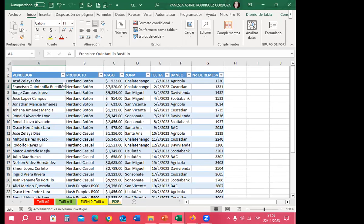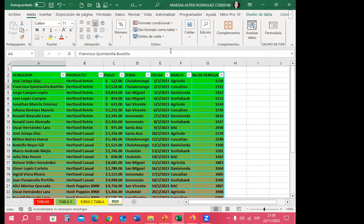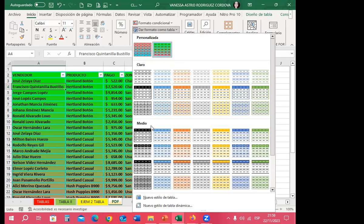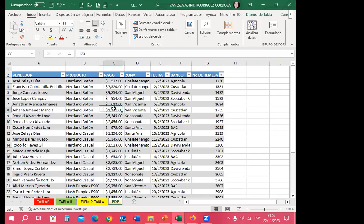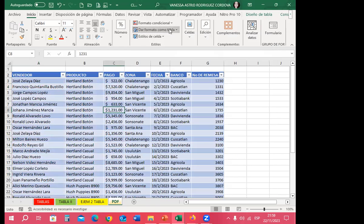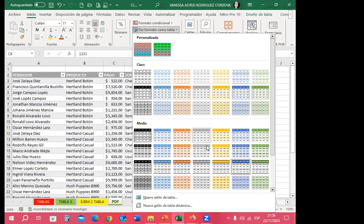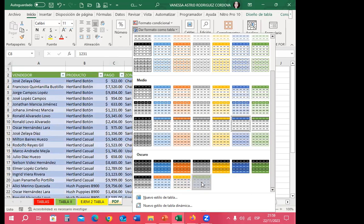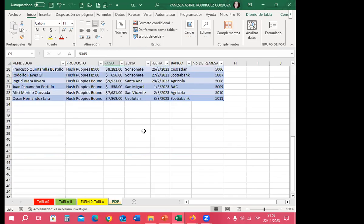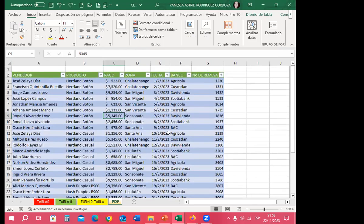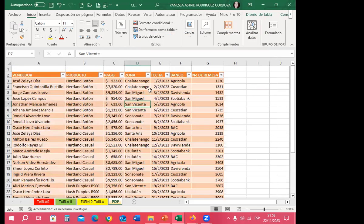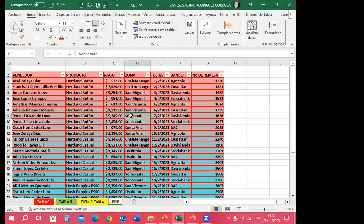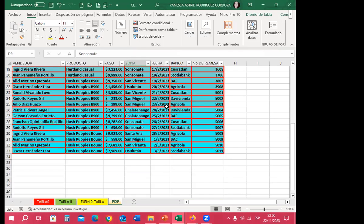Ya tengo la información que tenía en PDF ahora en Excel. Me voy a formato, selecciono el diseño que quiero, y fácilmente ya no necesito digitar esa información, sino que automáticamente estoy cambiando los diseños. Es mi tabla de Excel con la información completa. Puedo seguir incluyendo información, desplazarme hacia abajo y cambiar al formato que quiera en el momento que quiera.